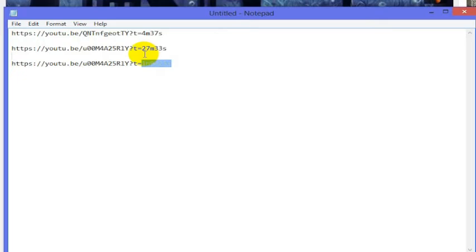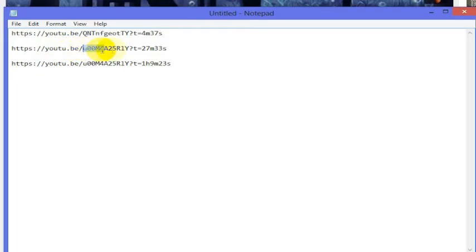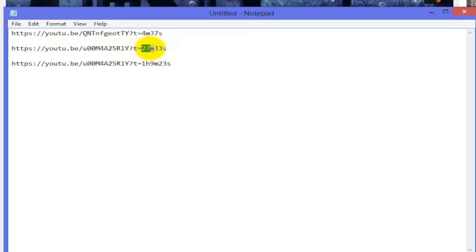One more time: if you want to do this, all you have to do is put question mark t equals. So youtu.be, then the video ID, then question mark t equals, then the number of minutes, then the number of seconds. And that is how you start a YouTube video at a certain time when you're forwarding a link along to a friend, family member, or whoever you're sending that link to.